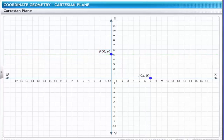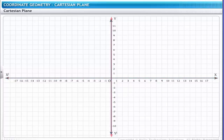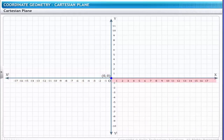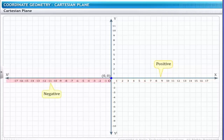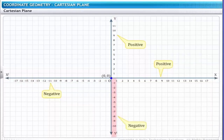Let us now see how we can represent different real numbers on the x and y-axis. Since the point of origin represents the (0, 0) coordinate, a point to the left of O will be negative, and a point to the right of O will be positive. Therefore, O-x represents positive real numbers and O-x' represents negative real numbers. Similarly, O-y represents positive real numbers and O-y' represents negative real numbers.